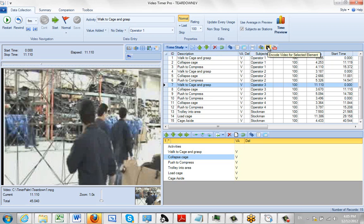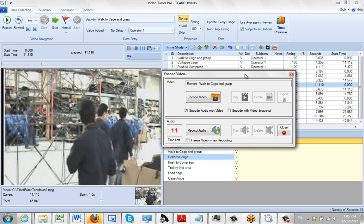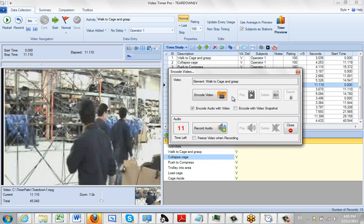And then what we do is we come up here to this encode video for selected elements. And it brings up this screen here. So the first thing I can do is add my audio. So I click on the record audio here.